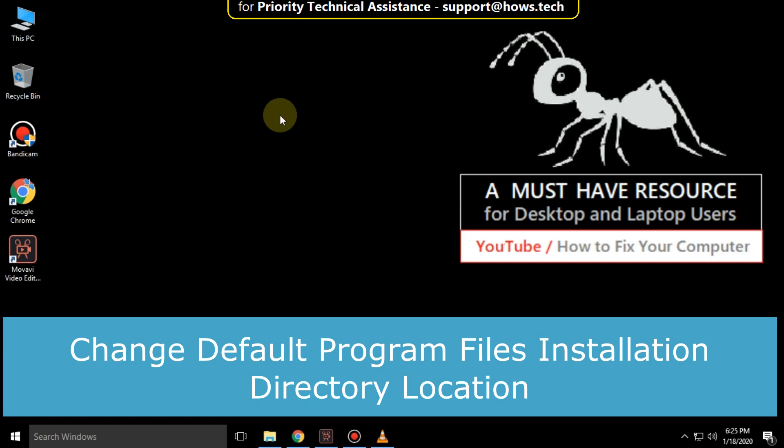It is just a two-step process to change default program file installation directory location in Windows 10.